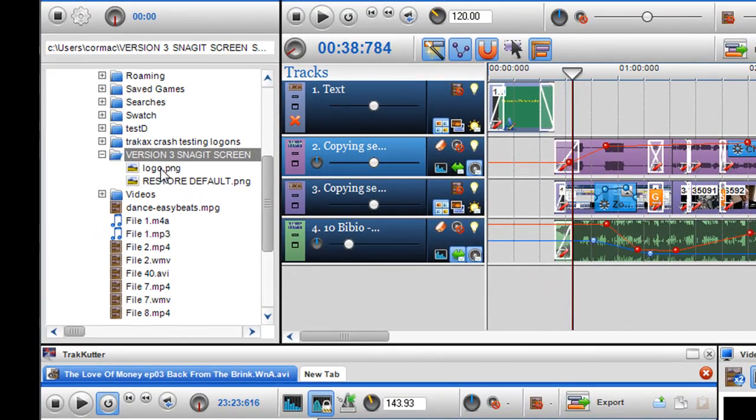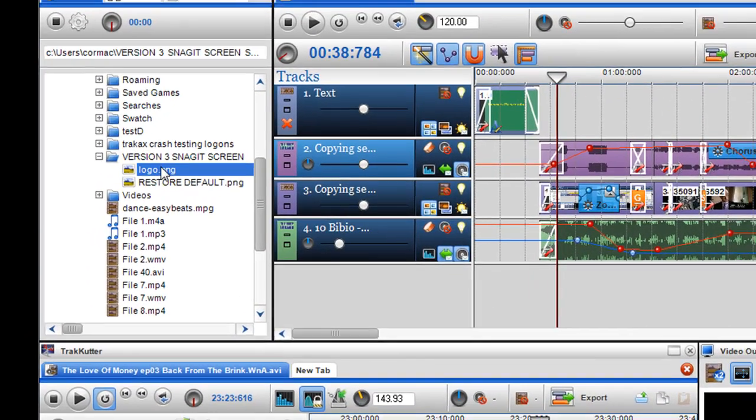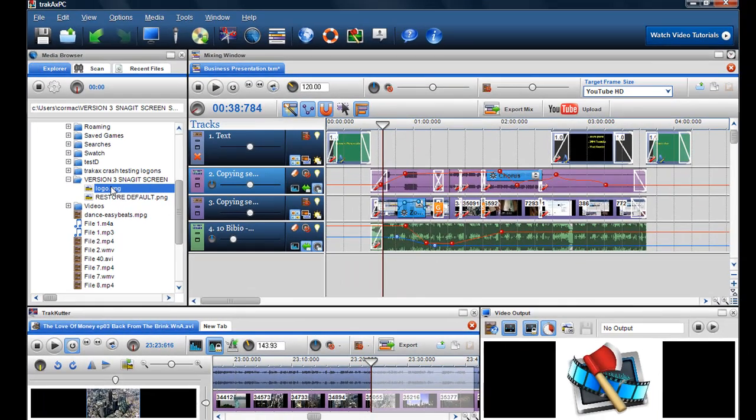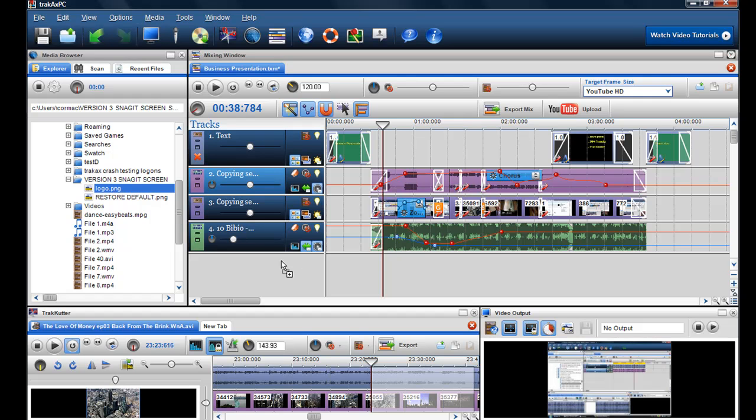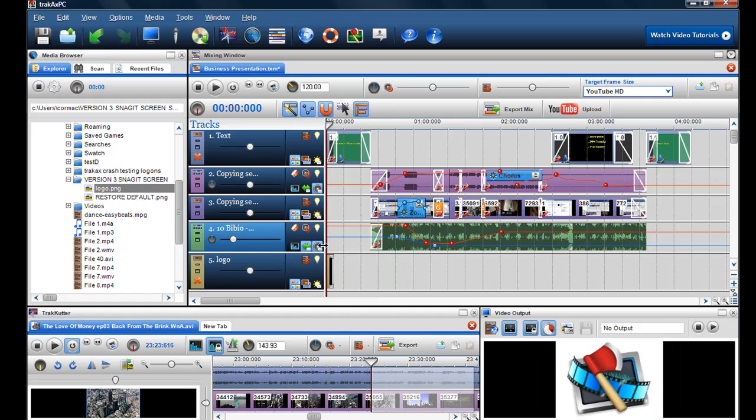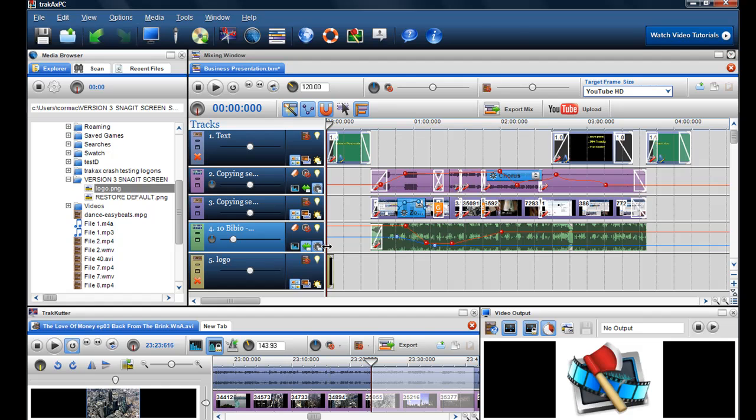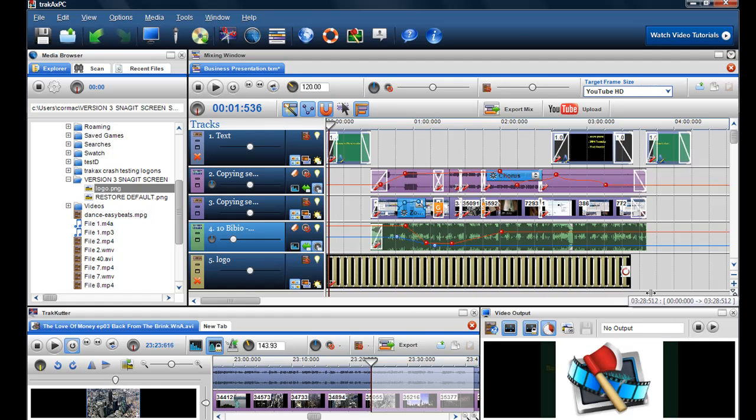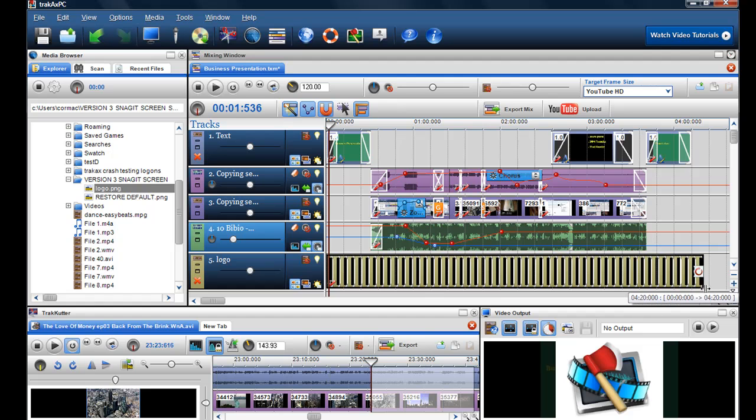First of all I click on my logo here. I find it in my media browser and I'm happy with that. I'll just drag and drop it into the mixing screen. So if I grab the play bar I can see that it's in there and then I can drag it along so that it'll run the length of the video.